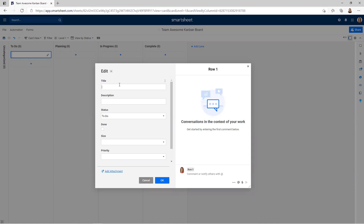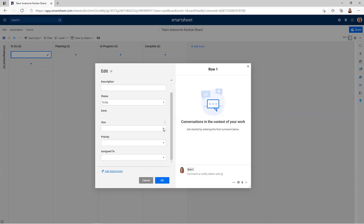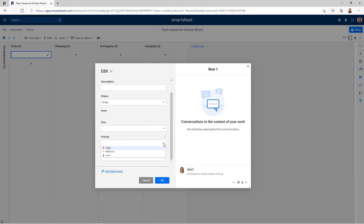So we've got the title — that'll be the name of the task — the description, and the status. The status here aligns with the different lanes or columns that you have built. We've got something called Size, which is used a lot in project management when talking about Agile projects. It gives the people on the team a general idea of whether this is a small or a really big piece of work. We've also got Priority options: High, Medium, and Low. Down at the bottom we have Assigned To. Within this form, you can also add attachments, and you can have a team chat right here. So if you want to ask someone a question related to this particular task, you can ask them in here and the history remains.